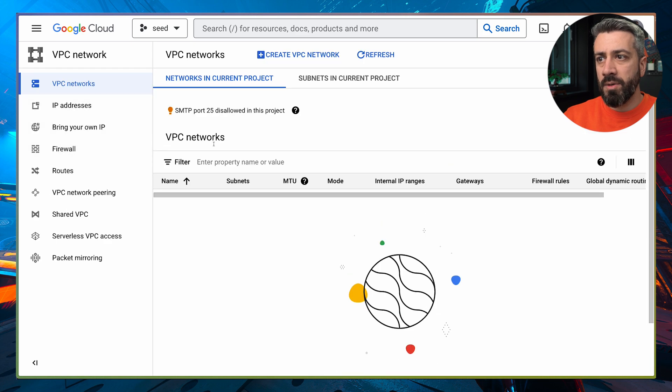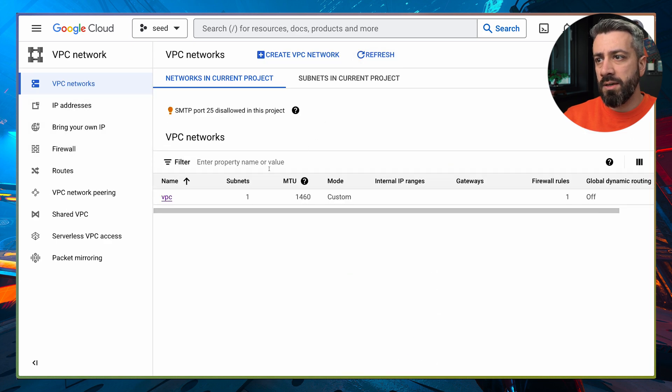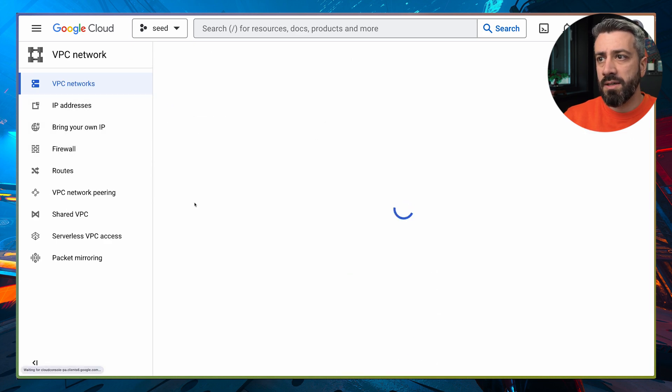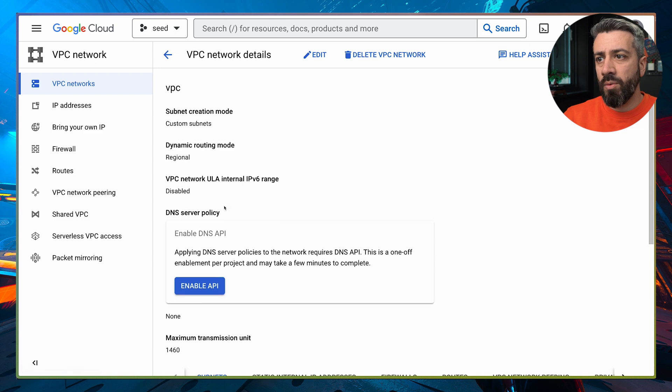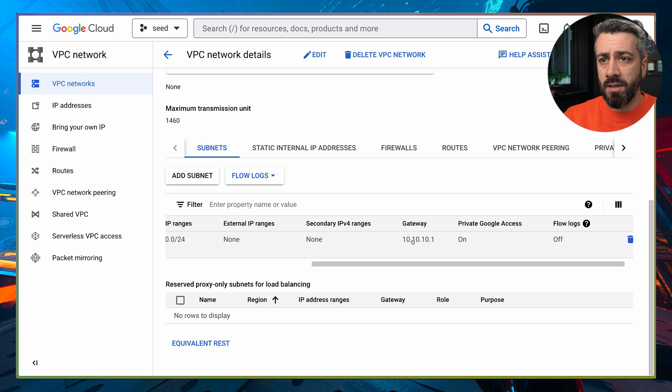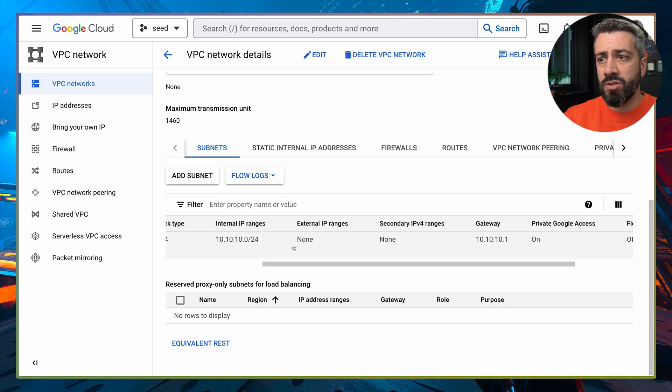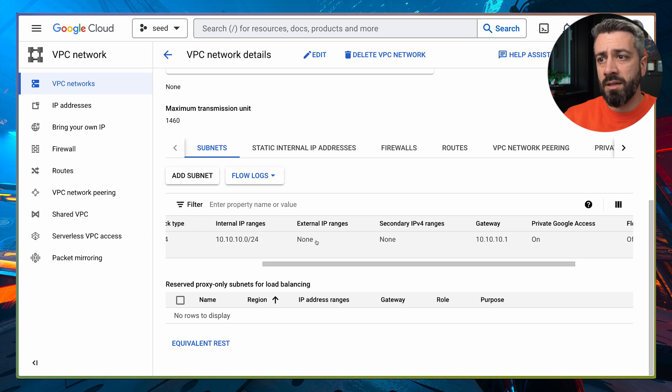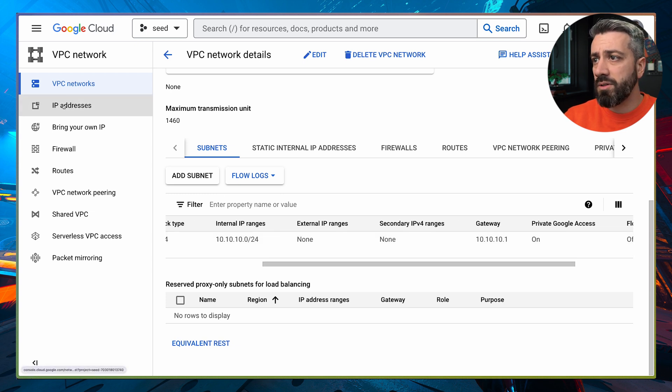And from here, we should be able to see a VPC. And inside we have our subnet and then the IP range is 10.10.10.0/24.